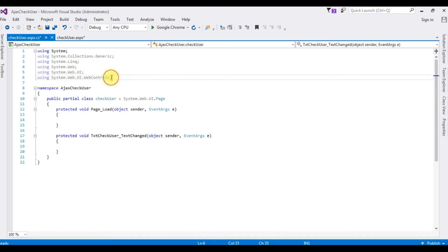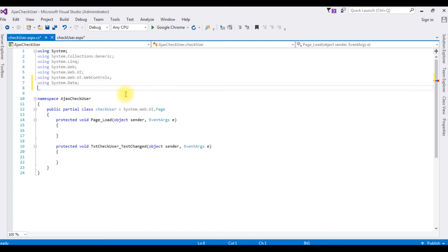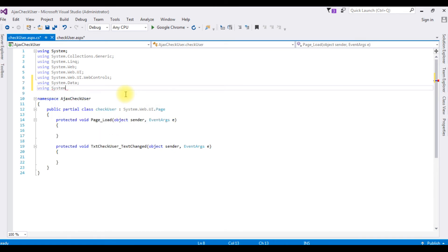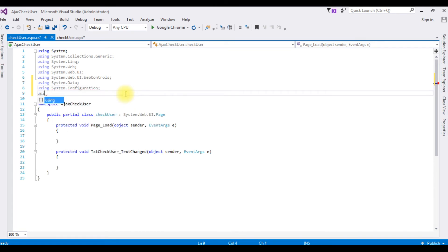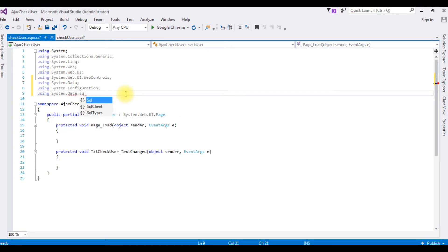Right now in this userreg table contains seven records. I want to check the user ID email exists or not. Let's quickly switch over to the ASP.NET coding page, we'll write the rest of the code. I am adding here using System.Data, using System.Configuration, using System.Data.SqlClient.